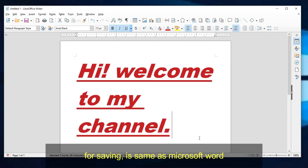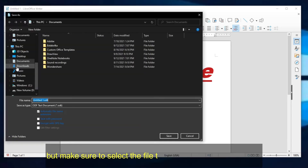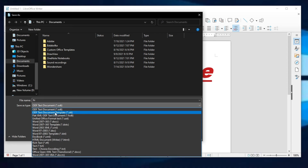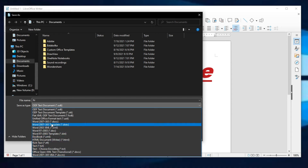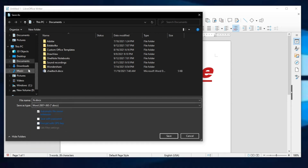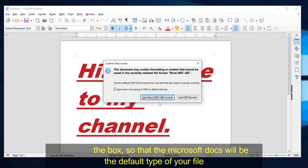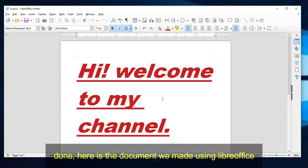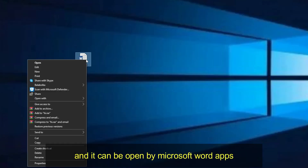For saving, it is the same as Microsoft Word. But make sure to select the file type Microsoft Word 2007–365, so that you can open this file in Microsoft Word. Uncheck the box so that the Microsoft Docs format will be the default file type. Done — here is the document we made using LibreOffice, and it can be opened by the Microsoft Word app.